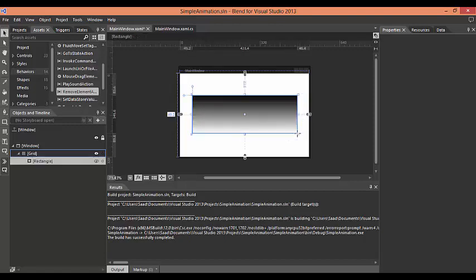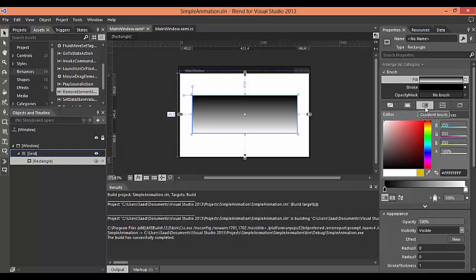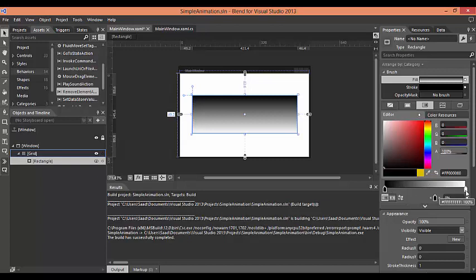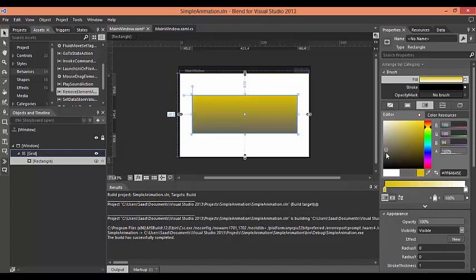There you go. And I have selected here the gradient brush. Now I would just color the gradient endpoints or you might say nodes of the gradient brush. I would give one of them yellow and second of them a bit grayish.